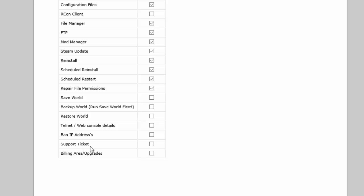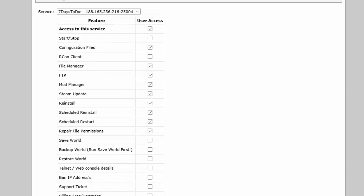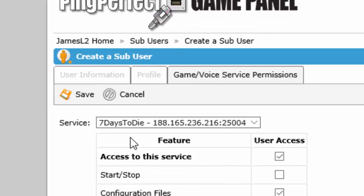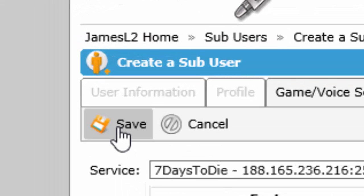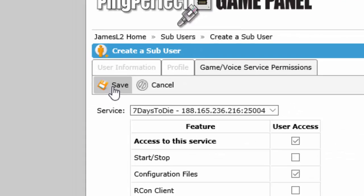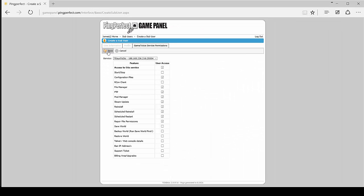And the billing area/upgrades button - unless they have an account with us it wouldn't do anything, so you don't need to give them access to that either. And then once you're finished you just click save and that's it. You've created a sub-user who can access whatever it is that you've given them access to.